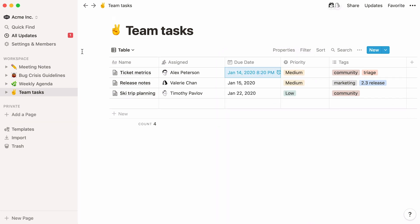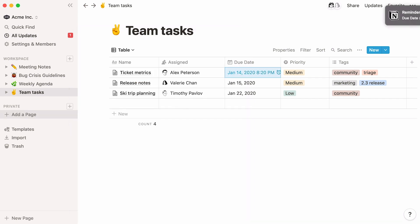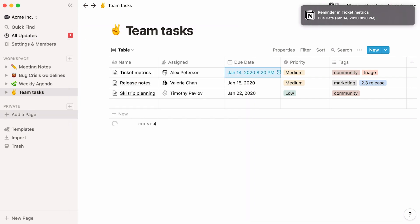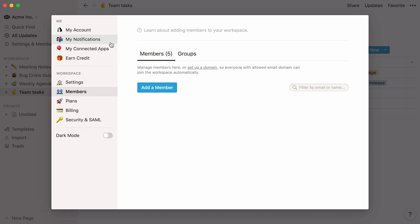If Notion is open on your device when the reminder pops up, it will be sent to all updates in the sidebar, and you'll see a red badge appear. If you have the Notion desktop or mobile apps, you'll receive a push notification. You can customize your notification settings by going to Settings & Members, then My Notifications.